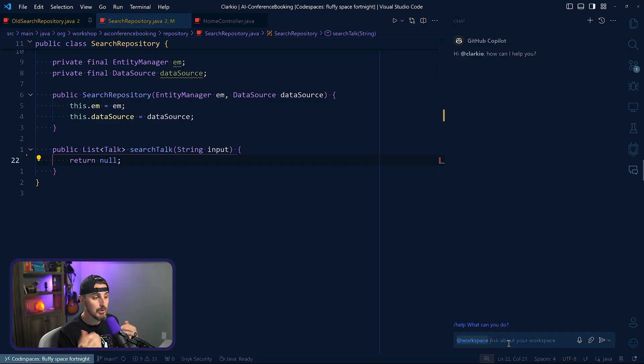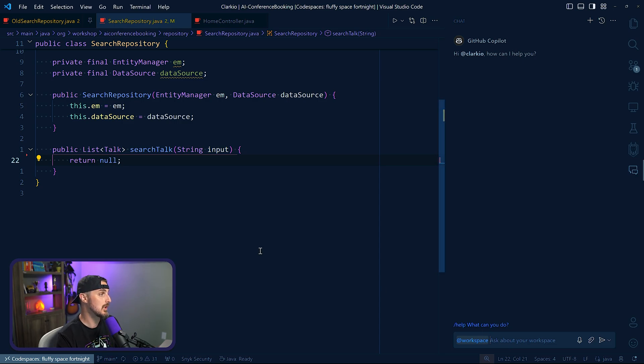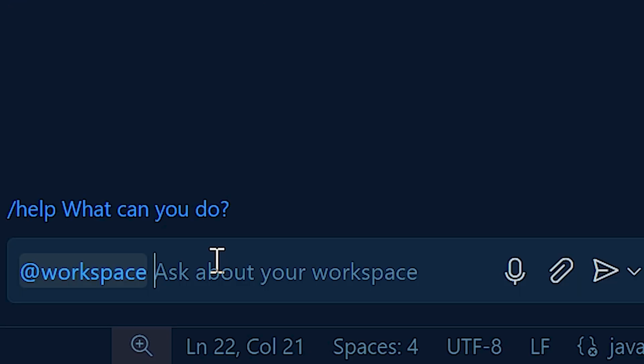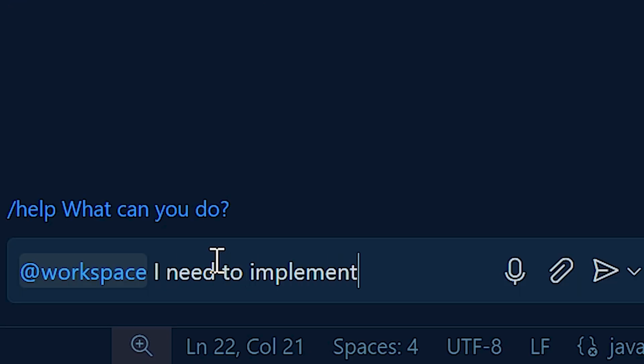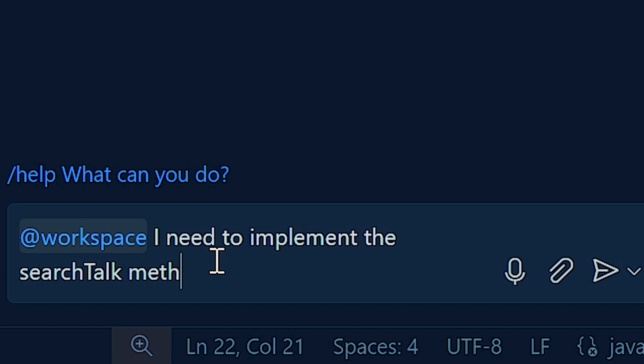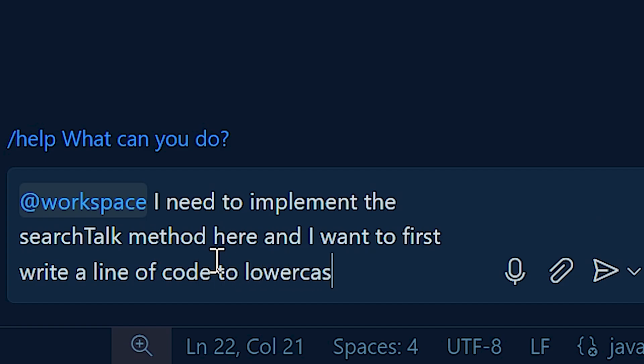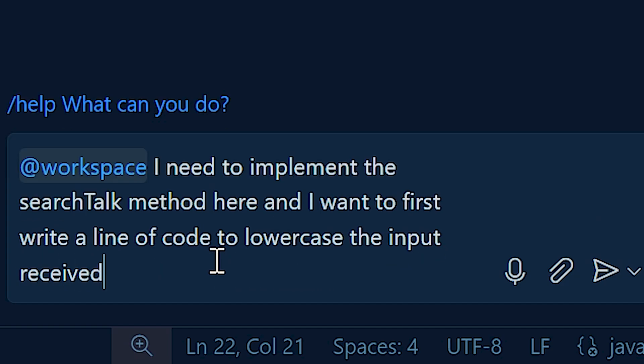And the reason why you would want to use this, I use this normally when I'm doing regular development too, is so that it can give you better tailored results to your project, rather than trying to pull things in randomly from its own training previously. So use the workspace, so it gives it that context, instead of just the context of like what file you might have open. So I'm going to say, hey, workspace, GitHub Copilot, I need to implement the search talk method here. And I want to first write a line of code to lowercase the input received, what should that code be?